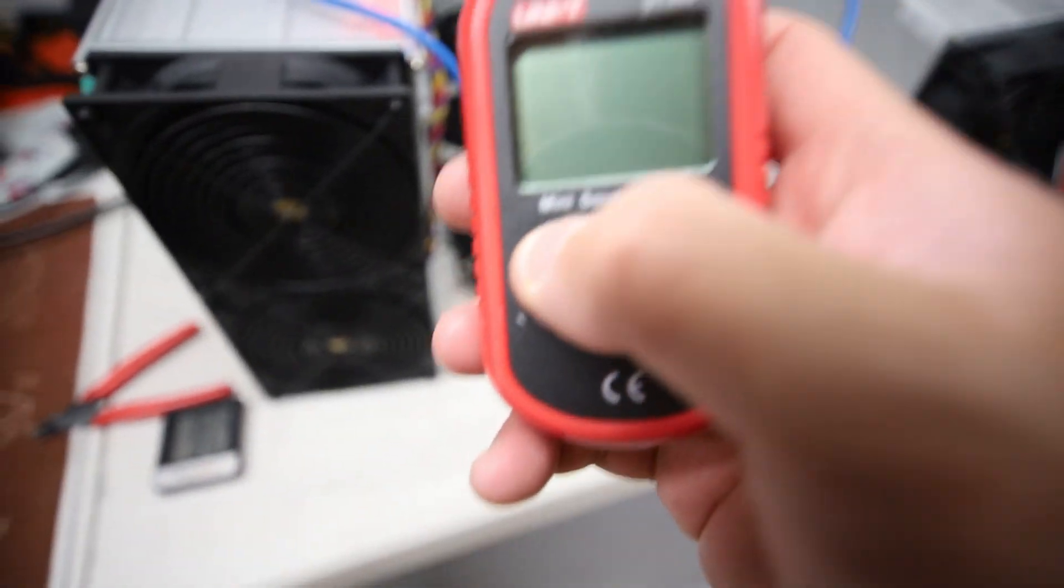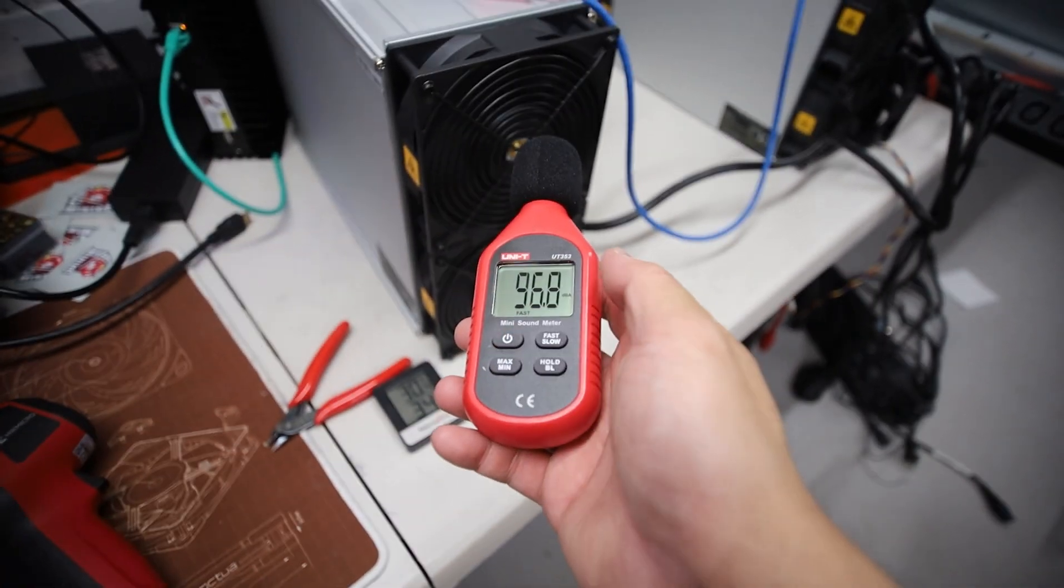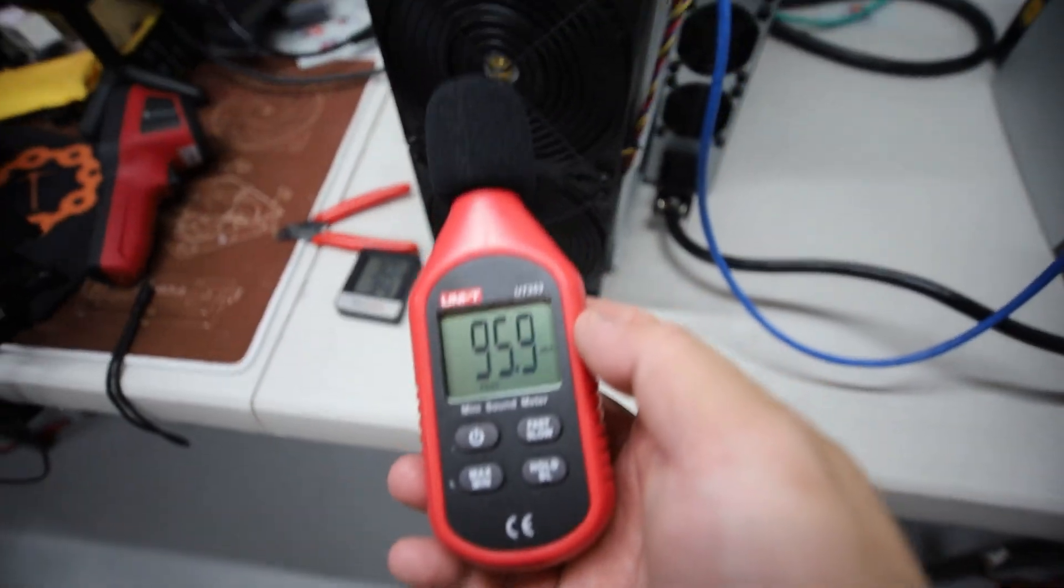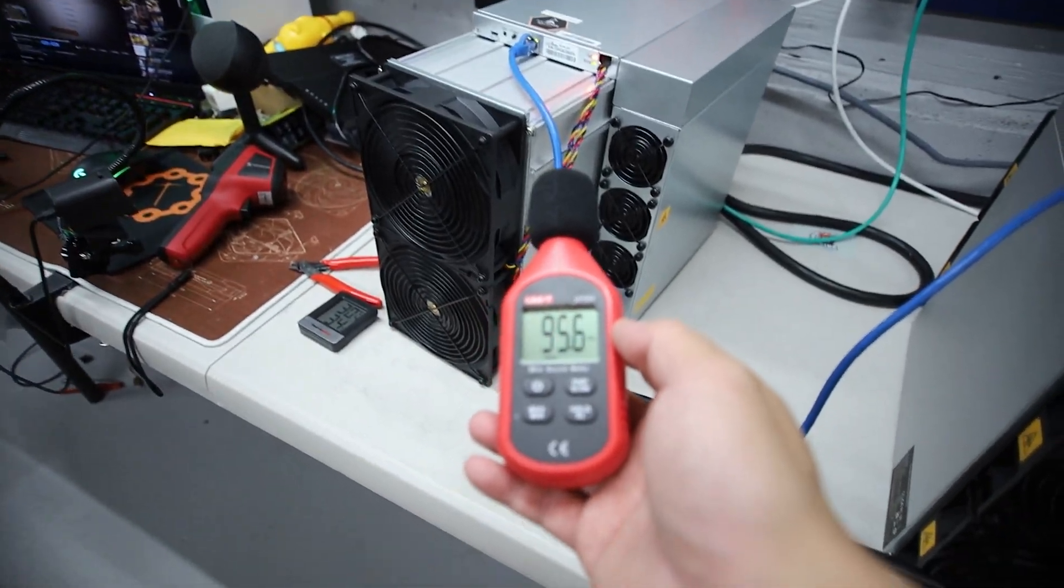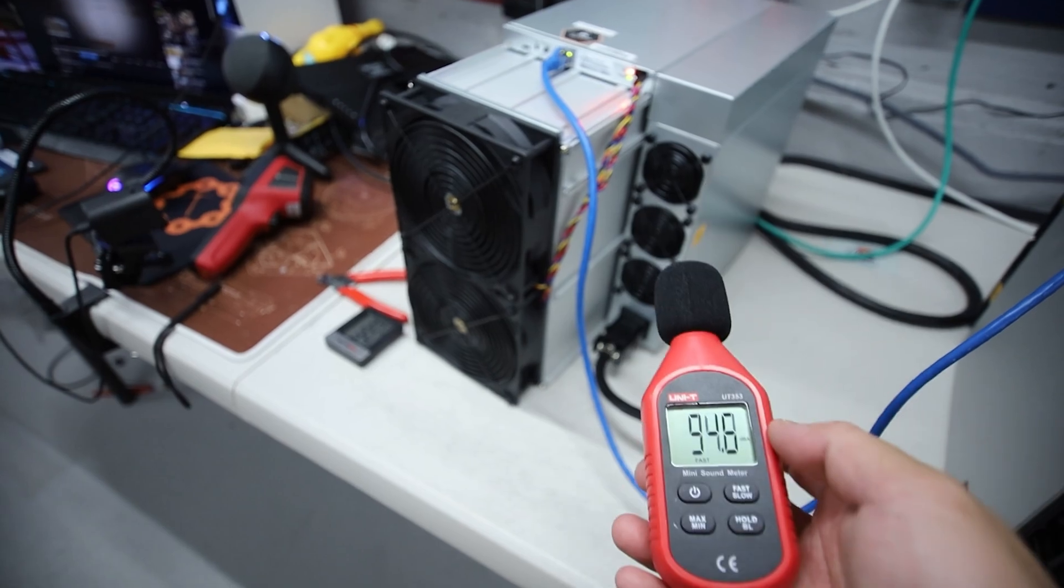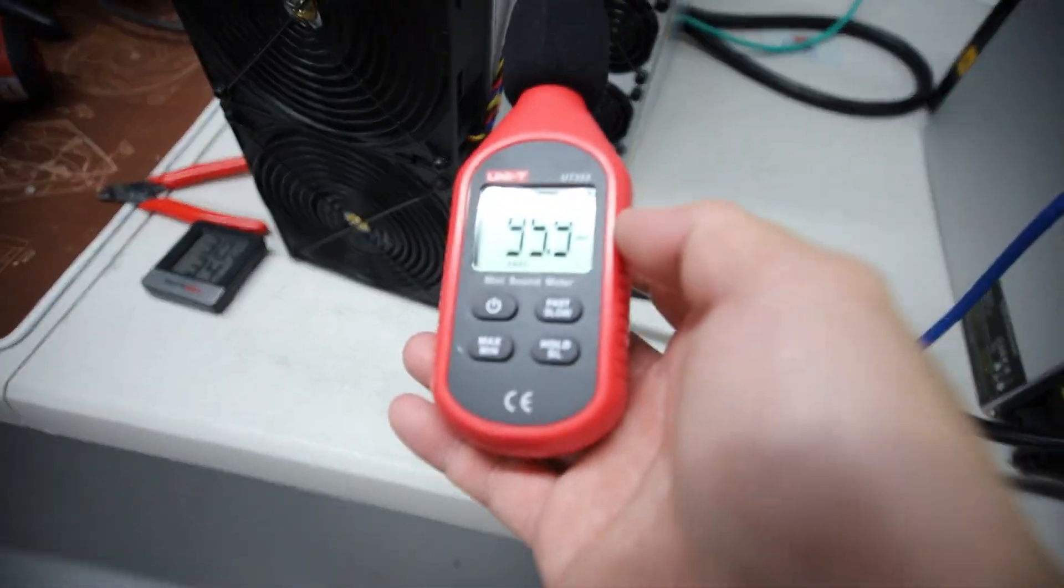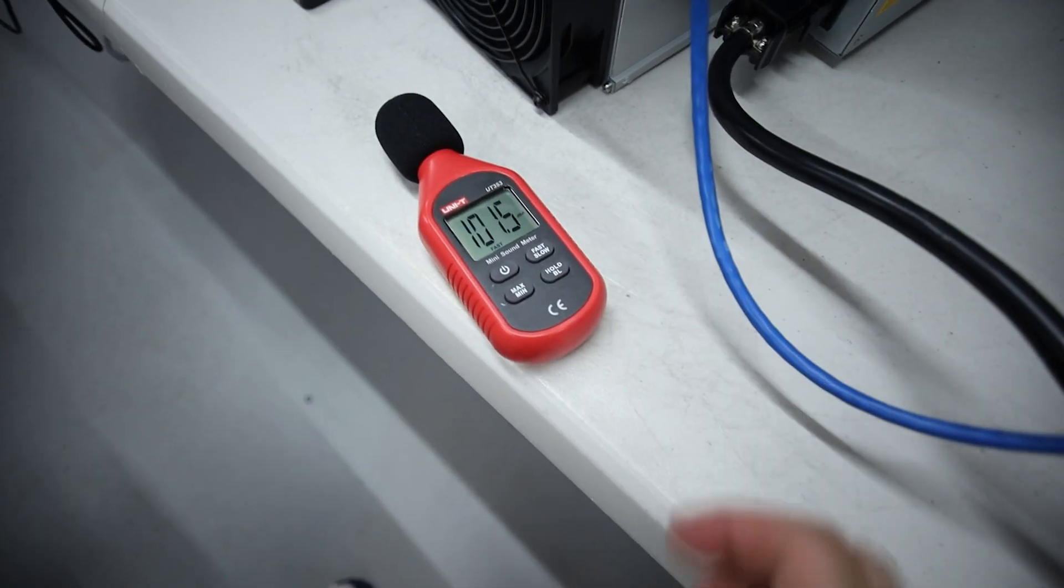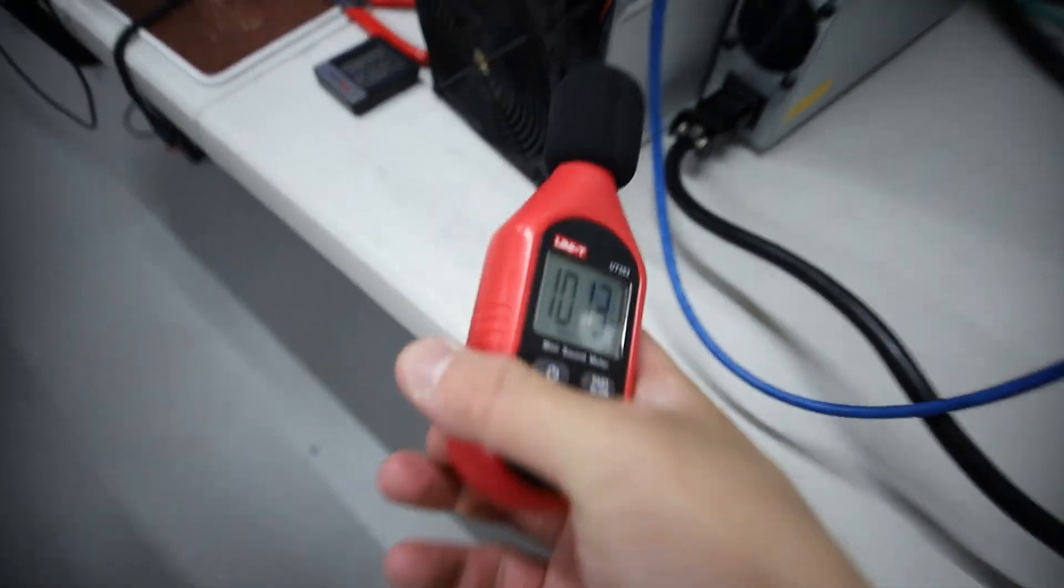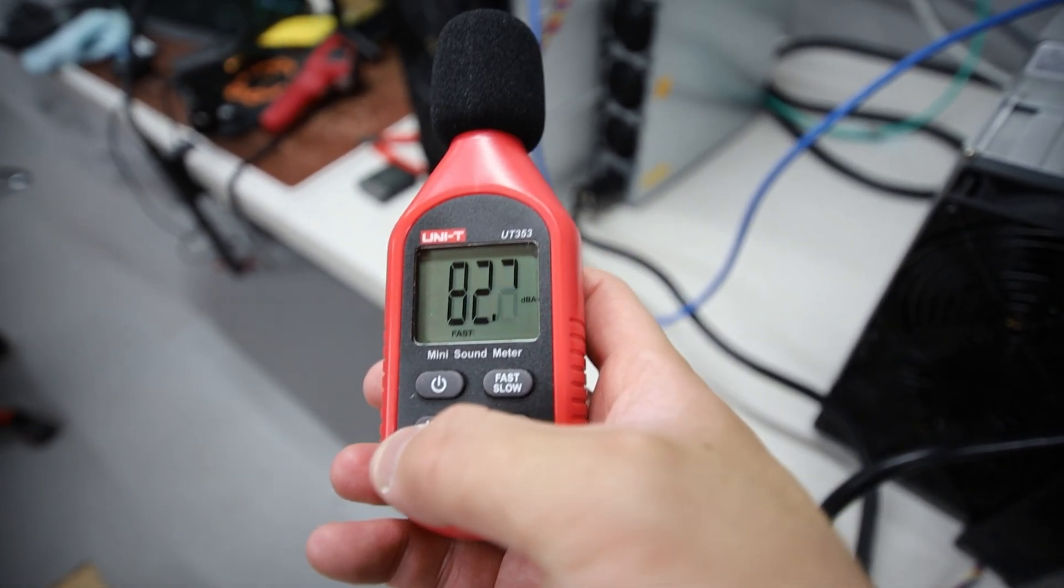I'm just going to grab this. All right, just going to grab this. Definitely a different type of whine. Just starting up. All right, now it's ramping down.